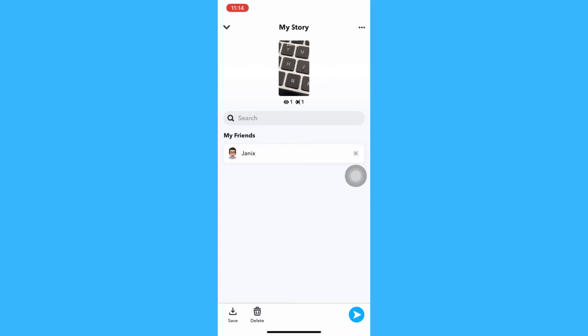So that's how you can see who has taken a screenshot on your Snapchat story on iPhone.